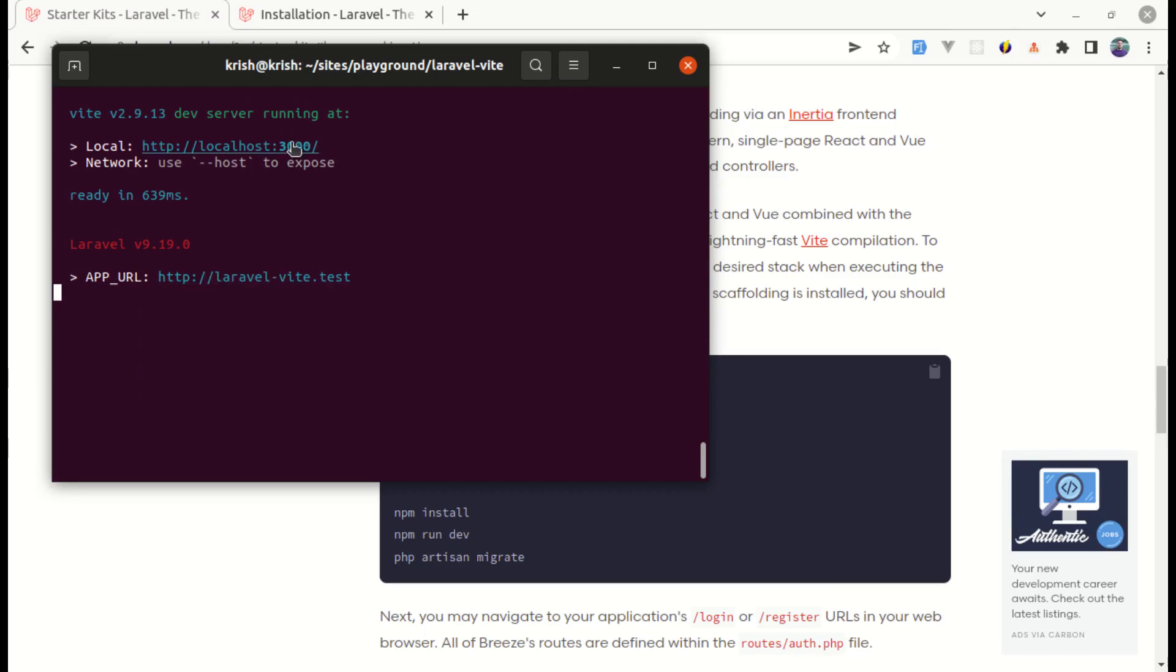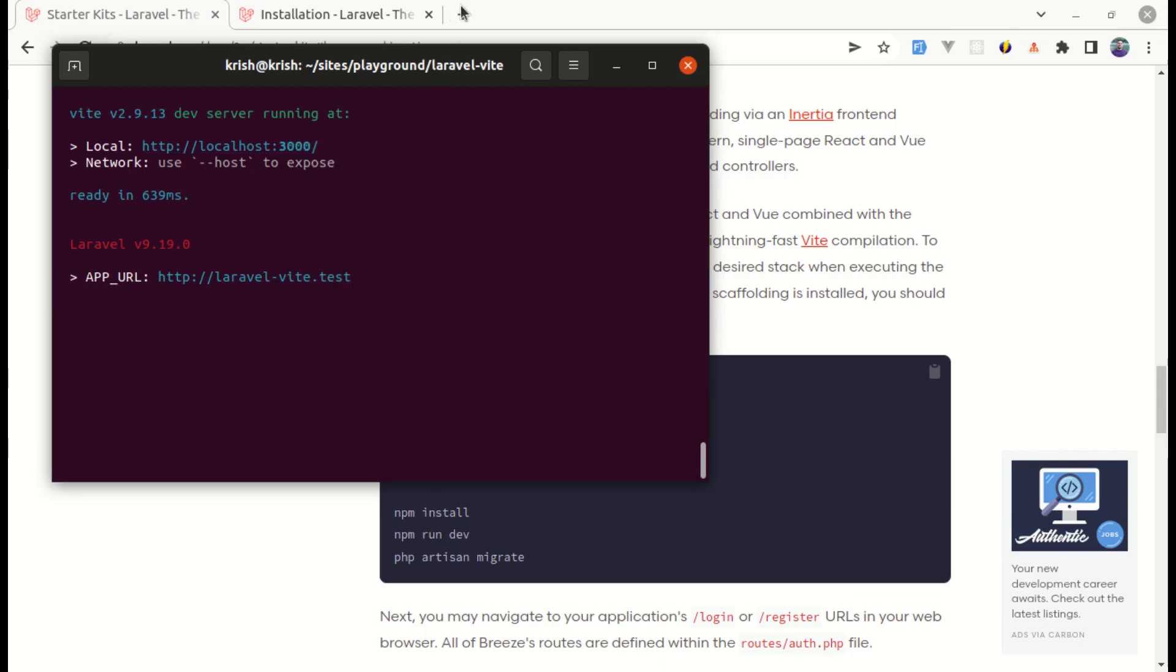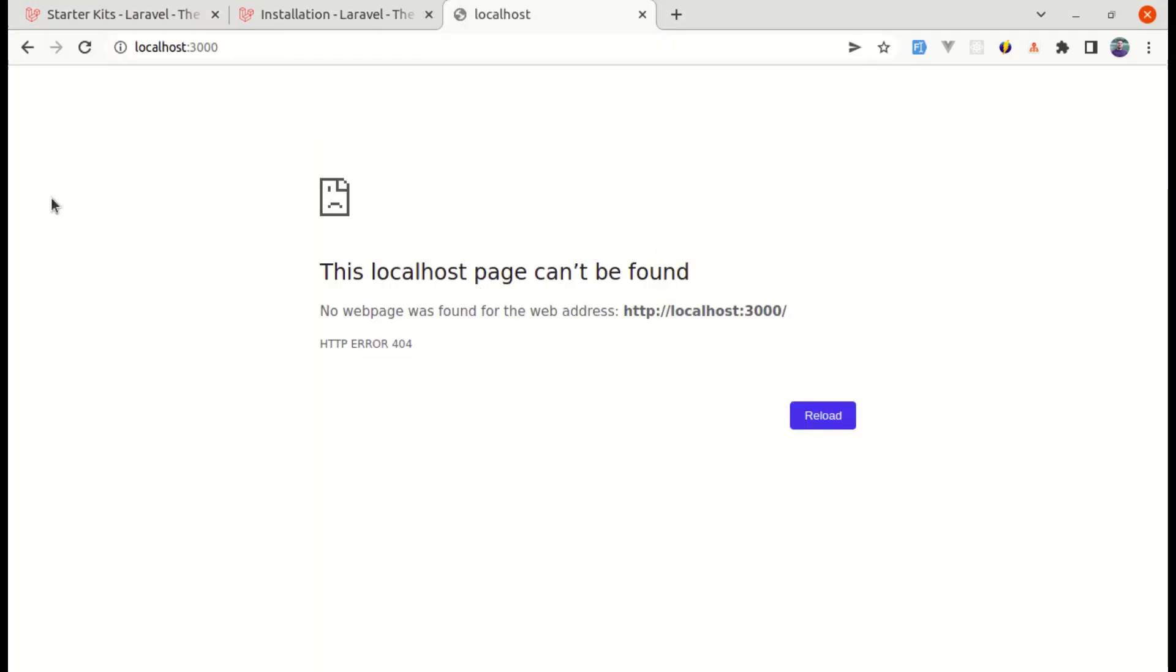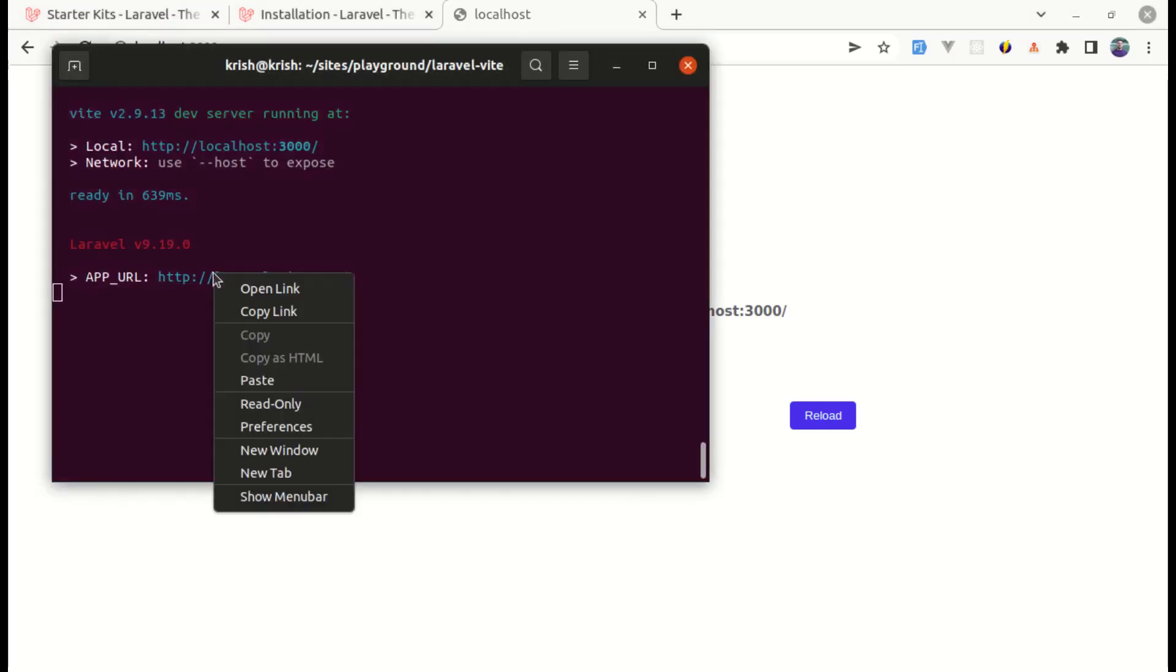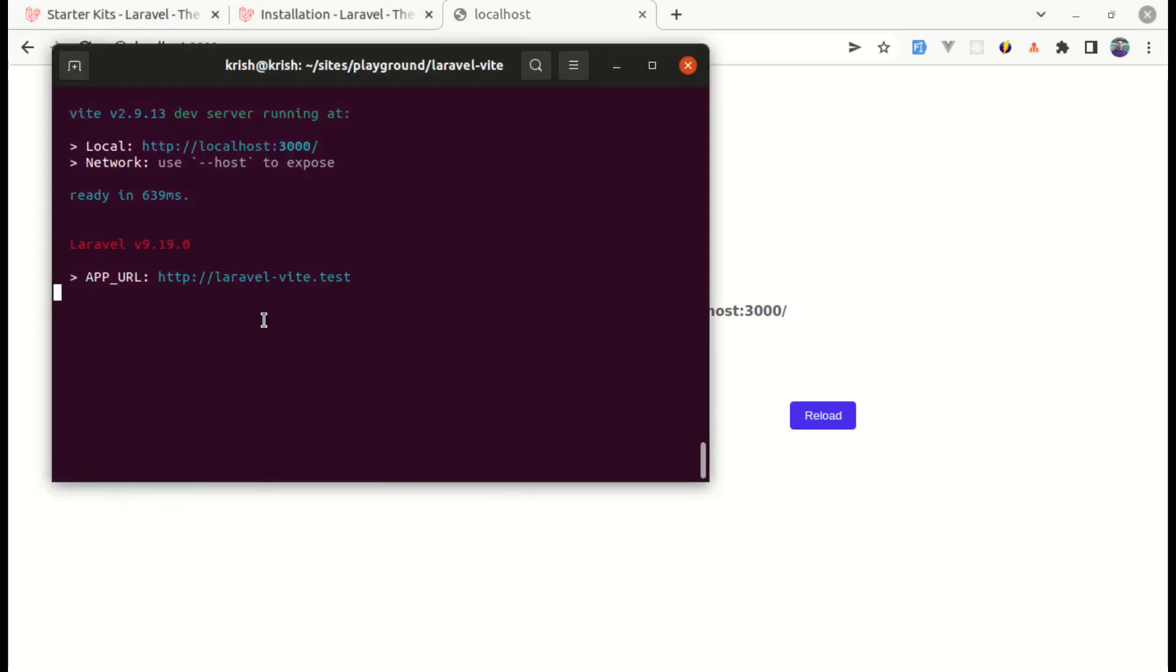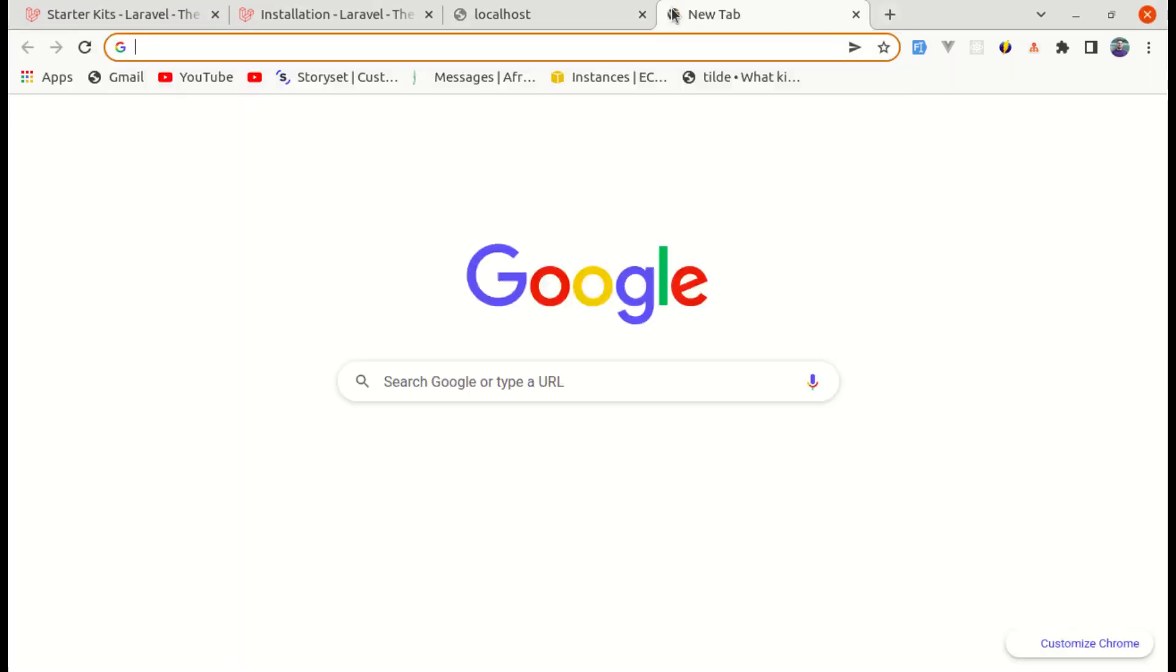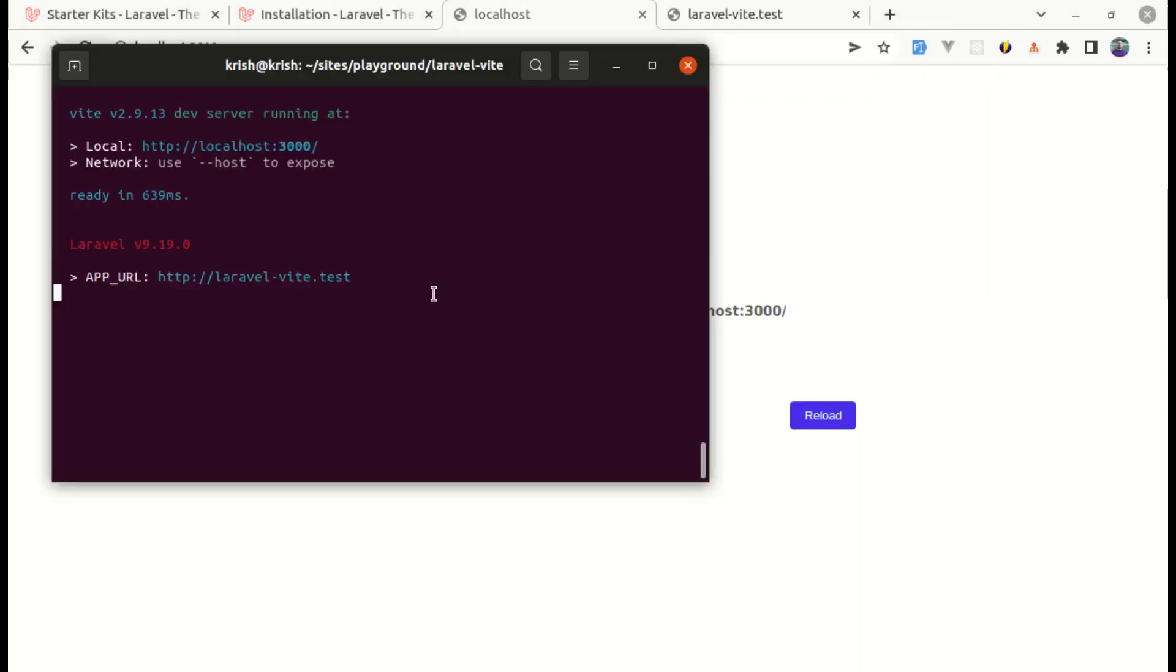So here some of you may got confused. If I copy this link and paste it over here, then this will not work. And if I copy this URL and paste it over here, then this will not work. To get this link working, we need to either have homestead or valet on my machine based on our operating system. So I do not have that on my machine.